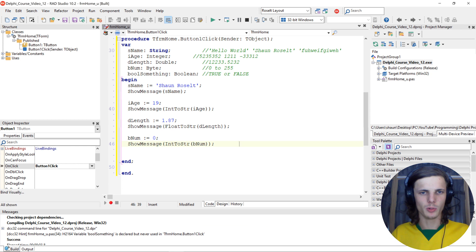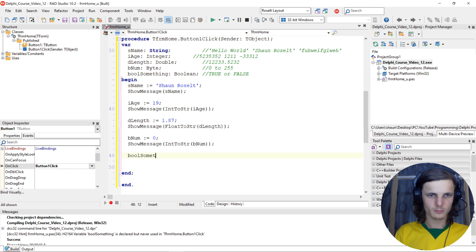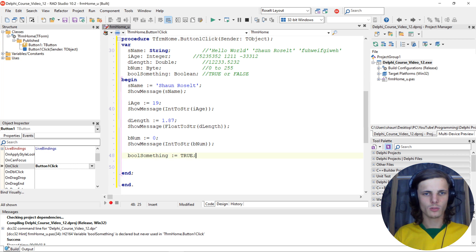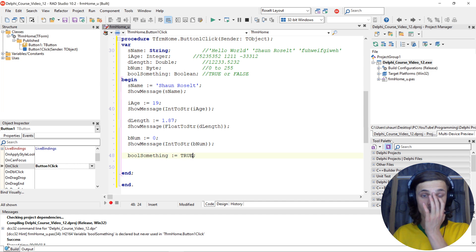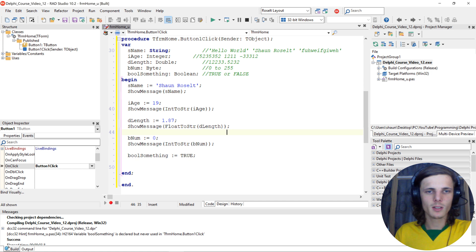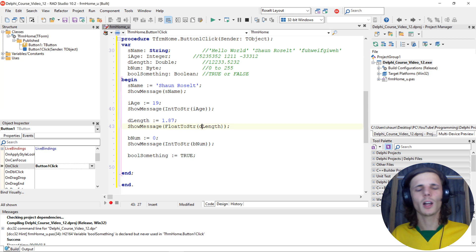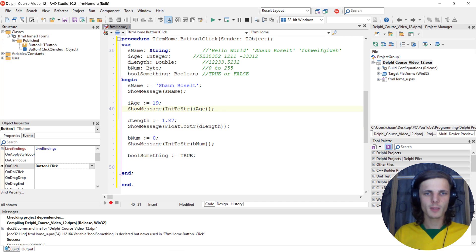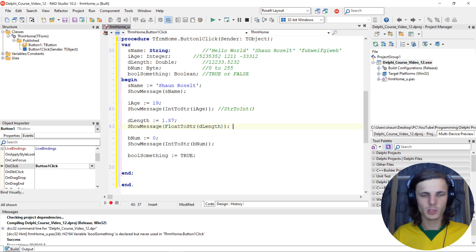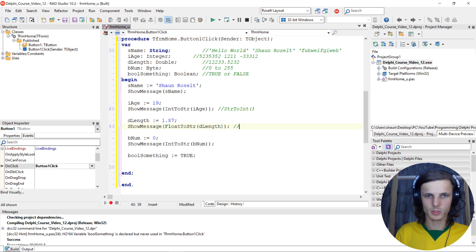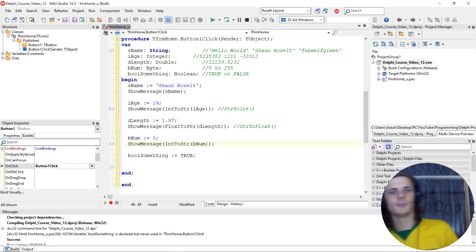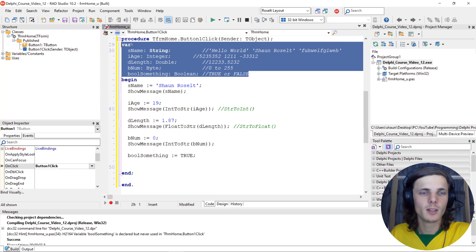Let's look at the last one which is a boolean. Booleans can simply be true or false. We can say 'true' or we can say 'false'. For now let's just make it true. So to summarize: if you want to convert a string into an integer, use the StrToInt function, and if you want to convert a string to a float, use the StrToFloat function.